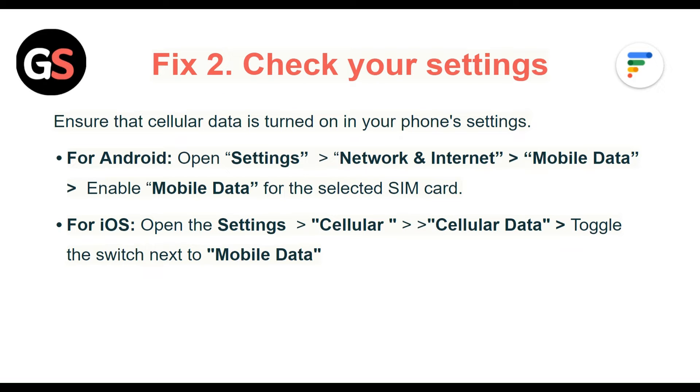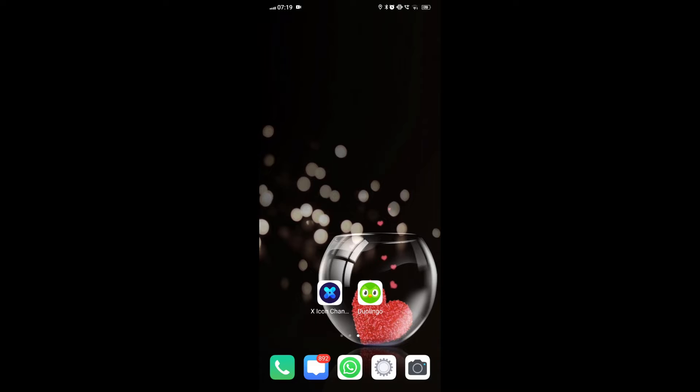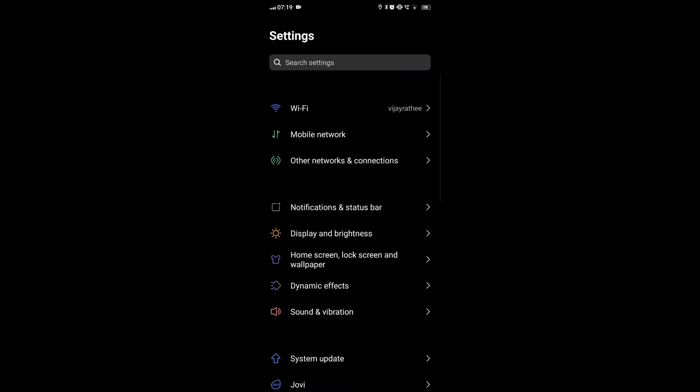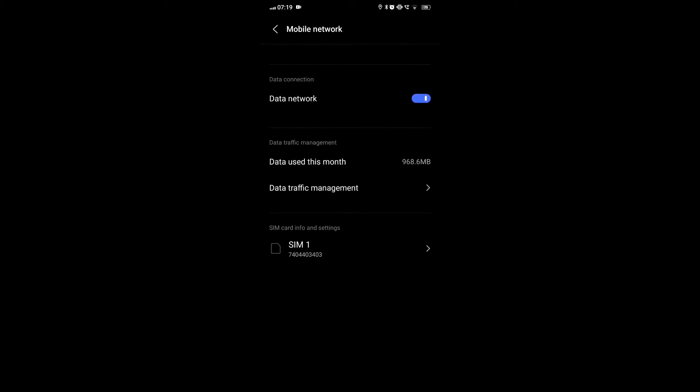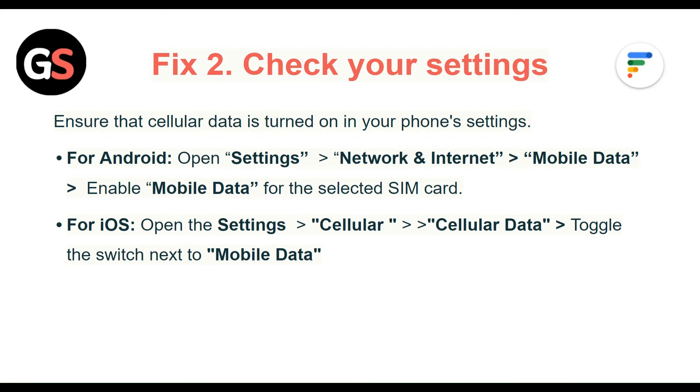Fix 2: Check your settings. Ensure that cellular data is turned on in your phone settings. For Android, open Settings, then Network and Internet, then Mobile Data, and enable Mobile Data for the selected SIM card. For iOS, open Settings, then Cellular, then Cellular Data, and toggle the switch next to Mobile Data.